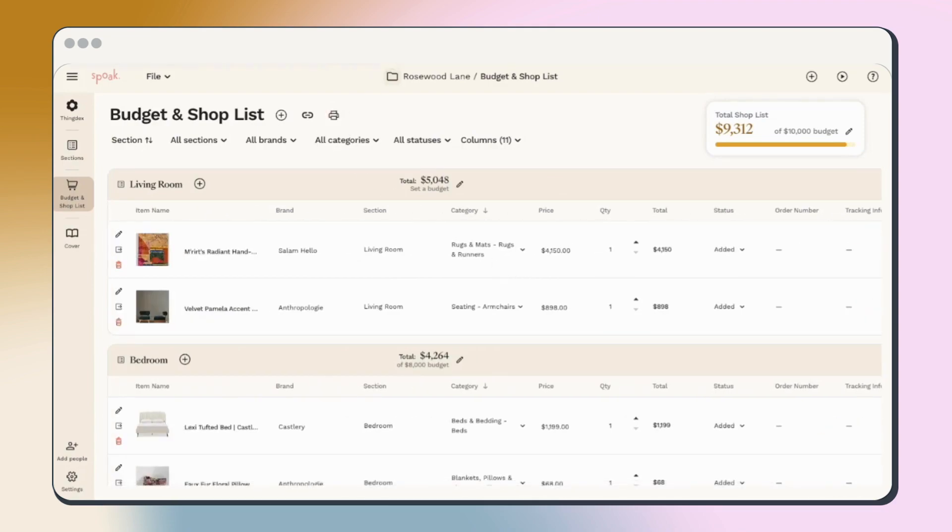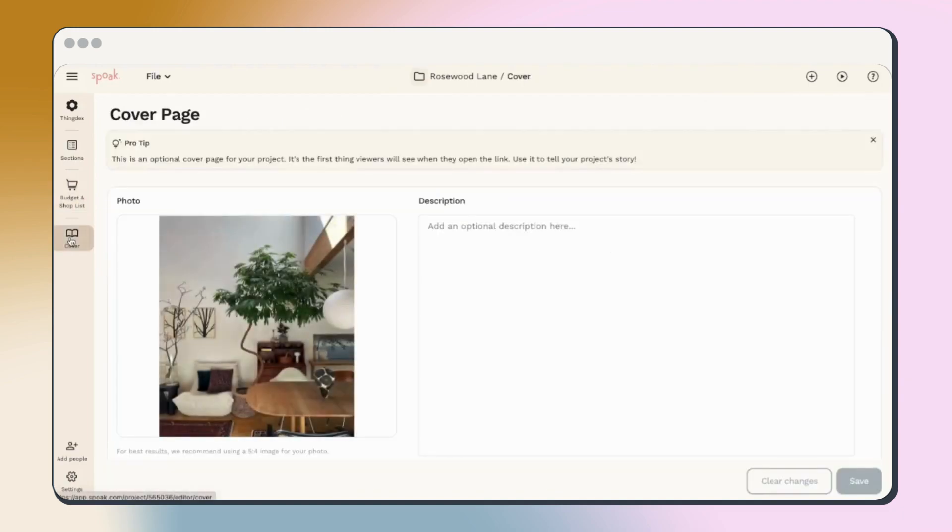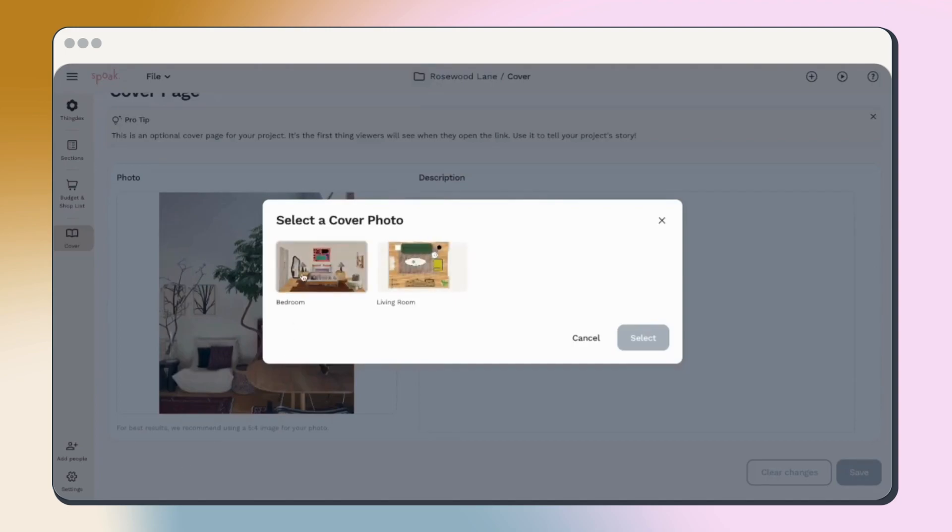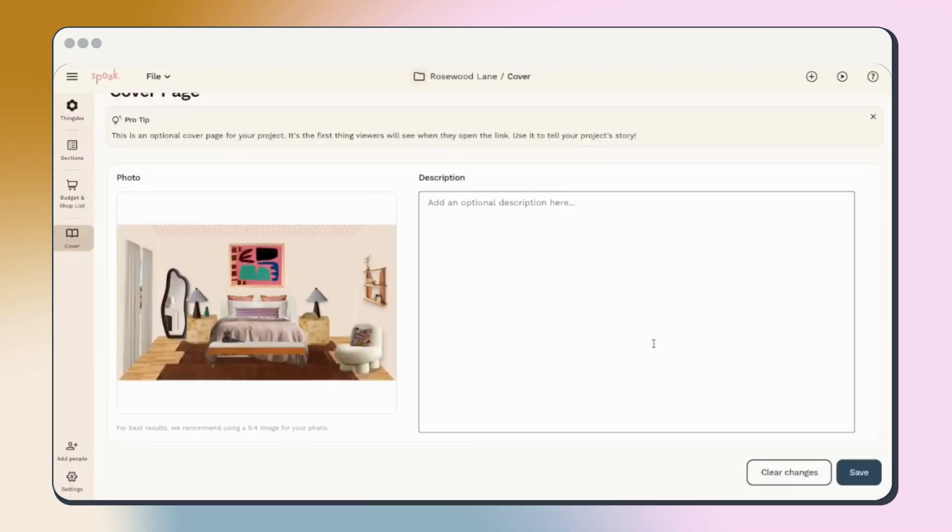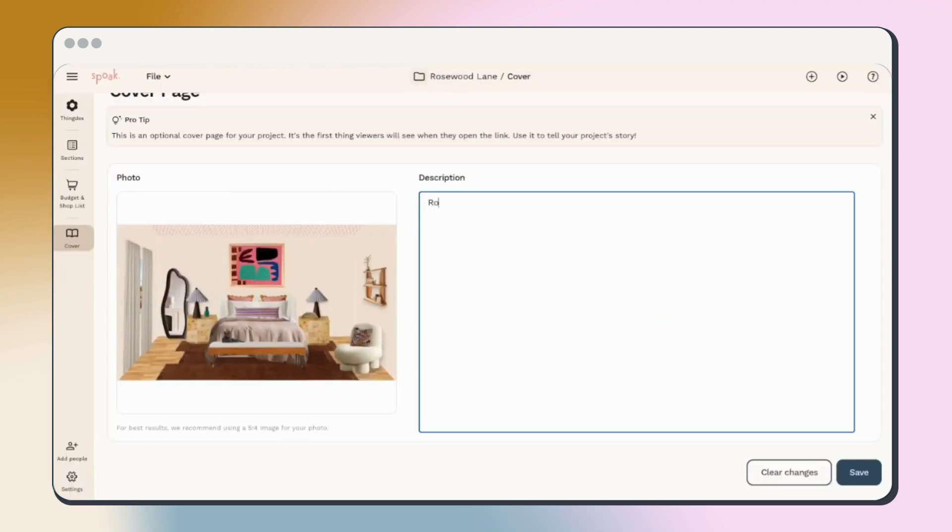For client projects, you'll see the cover option in the toolbar. This is where you can add an image that will be the first thing your client sees when they open the project. This is optional, but a great way to tell a project story.